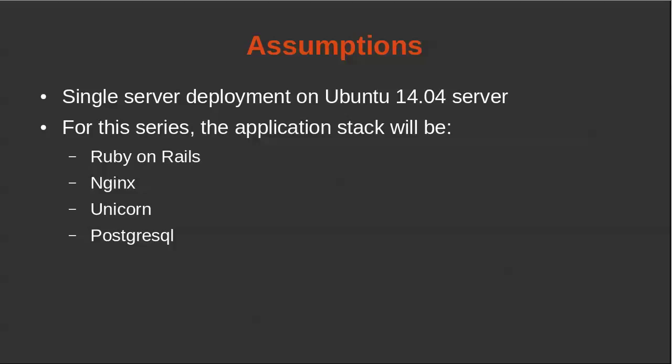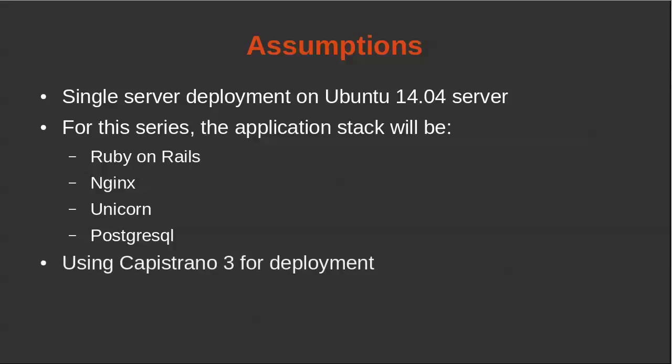The stack we're going to be using is Ruby on Rails, Nginx for the web server, Unicorn for the Ruby application server, Postgres SQL for the database server, and lastly I am going to be using Capistrano 3 for deployment.